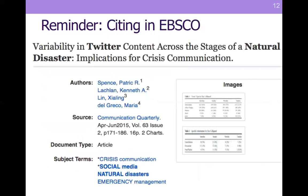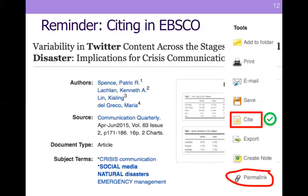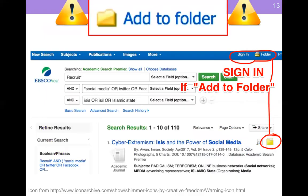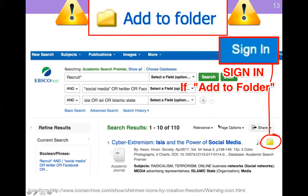So, citing in EBSCO — just as a reminder, over on the right-hand side you have the cite option. You also have the permalink option, which will get you a persistent URL. And this is what the cite looks like when you do that. Also, if you're going to add anything to your folder here to save it for later, make sure that you've signed in, because otherwise you'll be very sad.